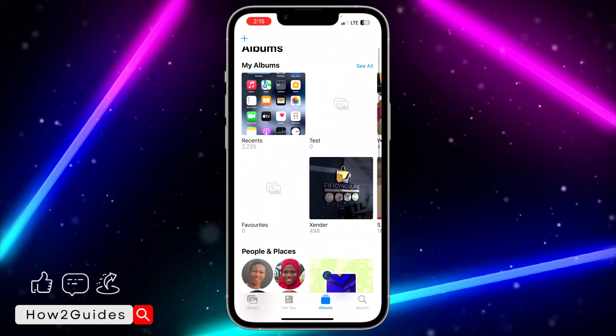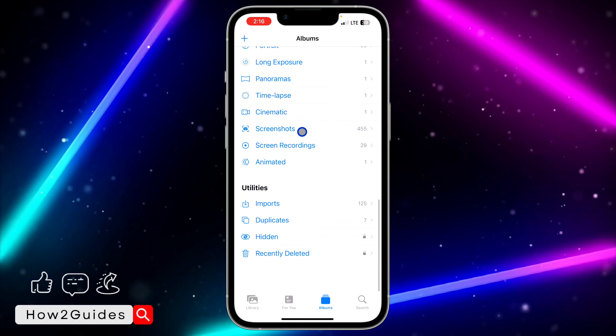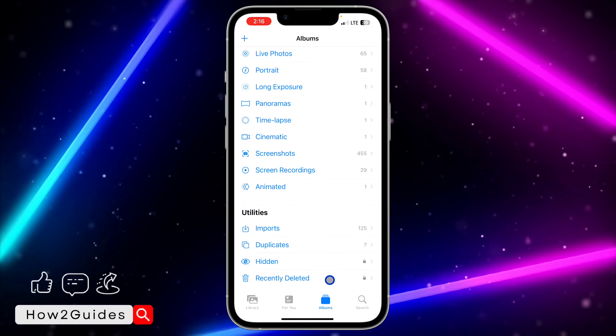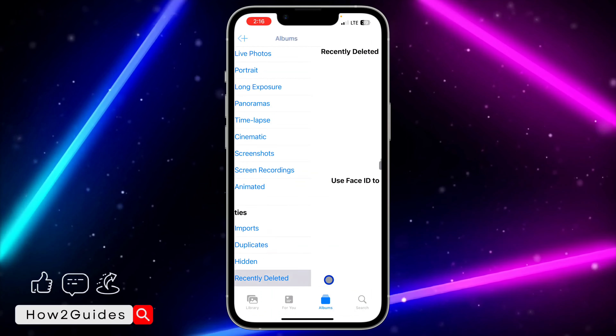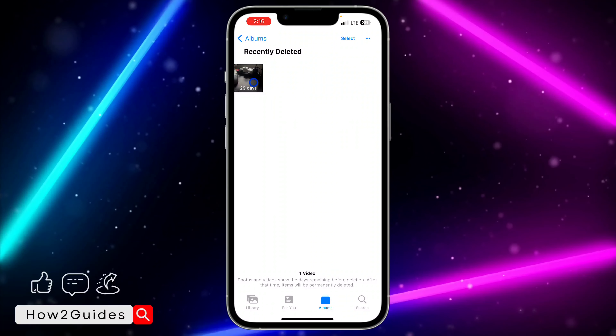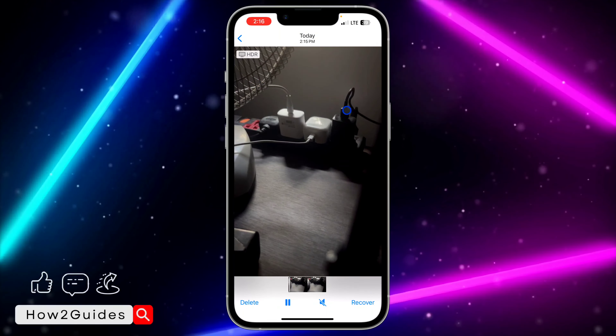Click on Albums and scroll down. Once you scroll down, you are going to find Recently Deleted — just click on that and select the video.